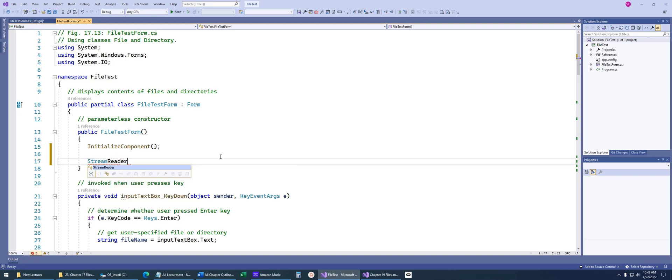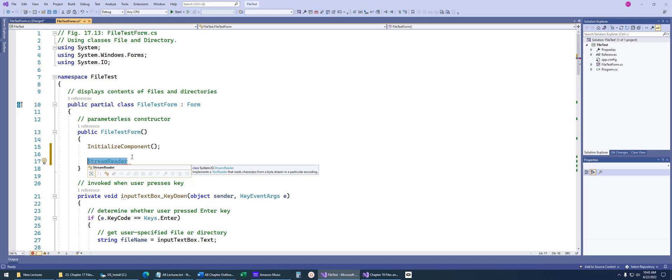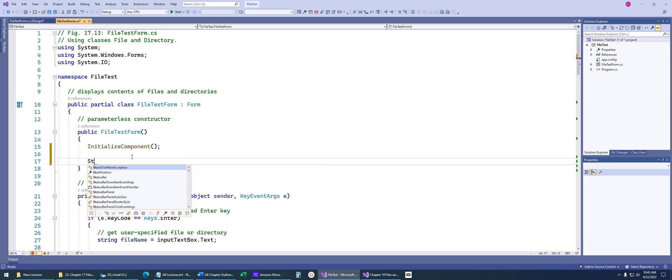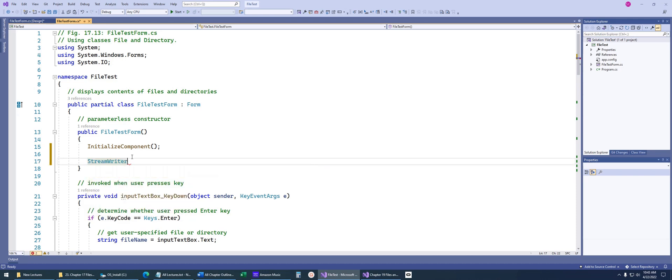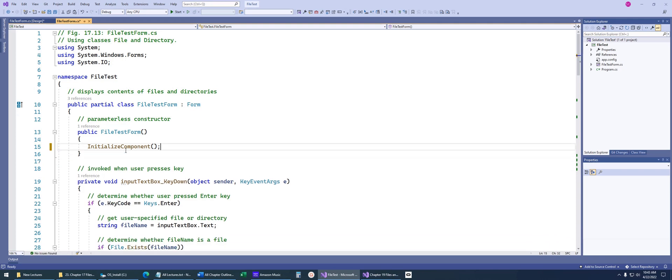For example, there is the stream reader class. You can see it implements a text reader that reads characters from a file. So if you want to read a file, use the stream reader class. If you want to write to a file, you'd use the stream writer class. Just some easy classes to work through in order to give us that information that we need.